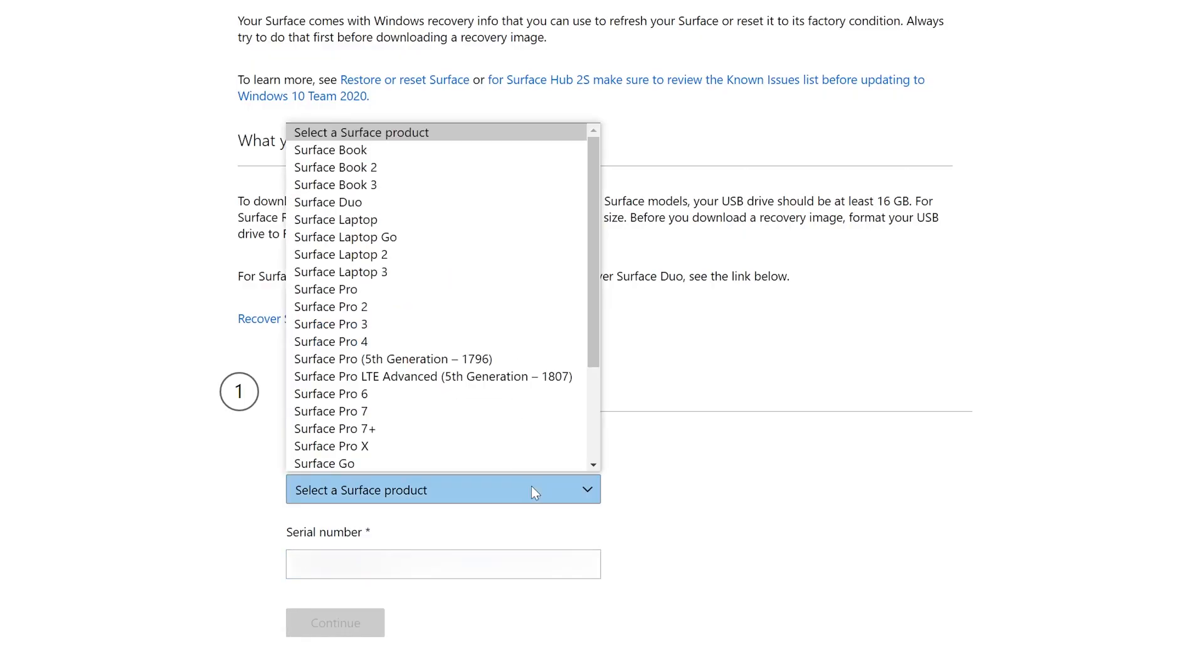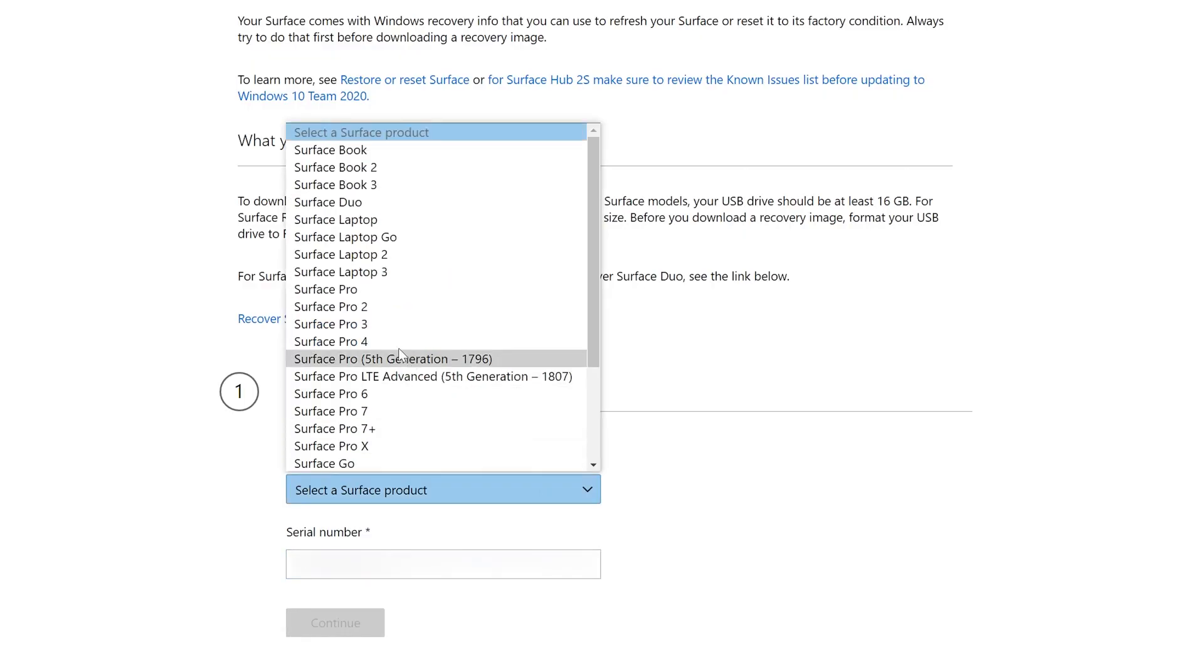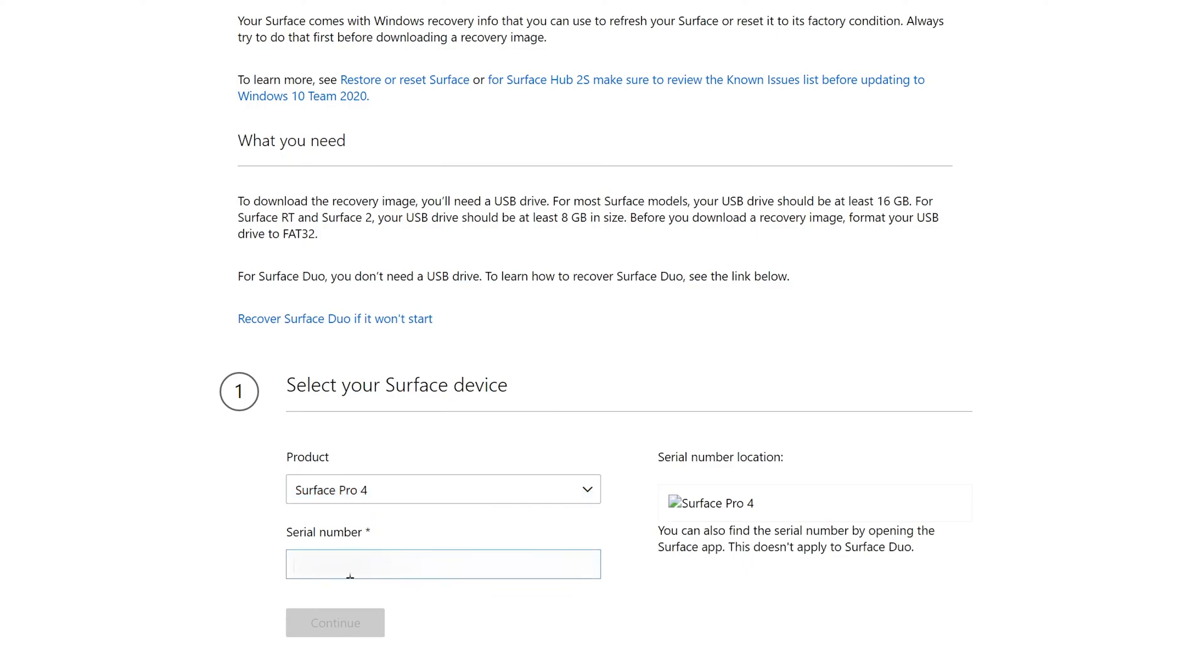Okay, so the link to this site will be in the description. We're going to enter our product and the serial number and select continue. This is going to retrieve the appropriate recovery image for our device.